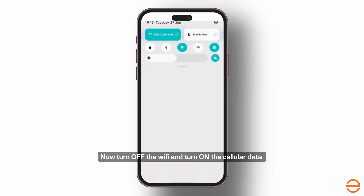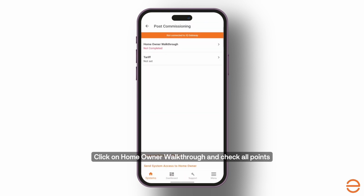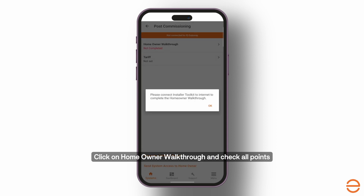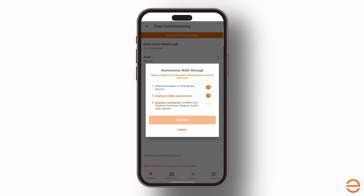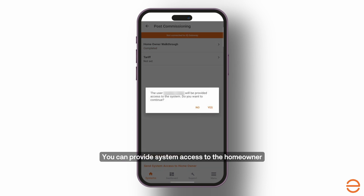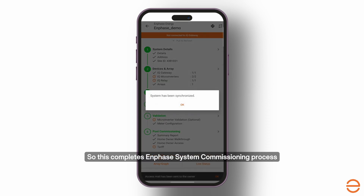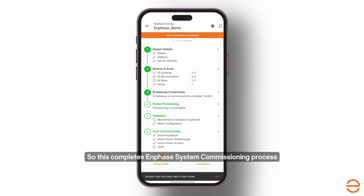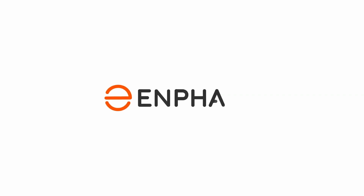Now turn off the Wi-Fi and turn on the cellular data. Click on Homeowner Walkthrough and check all the points. The Enphase IQ system is now commissioned. You can now provide system access to the homeowner. This completes the Enphase system commissioning process. Thank you for choosing Enphase.